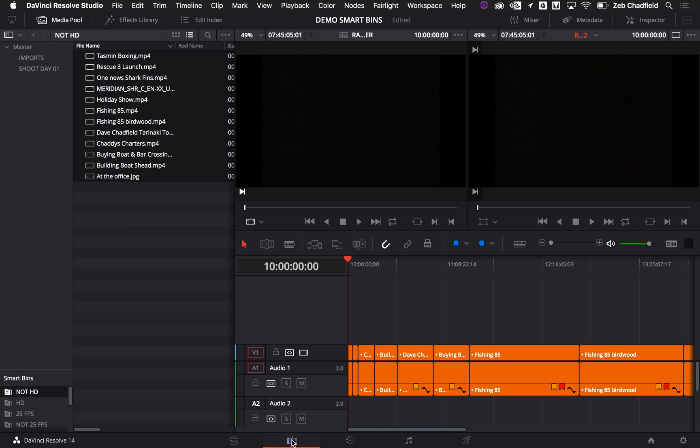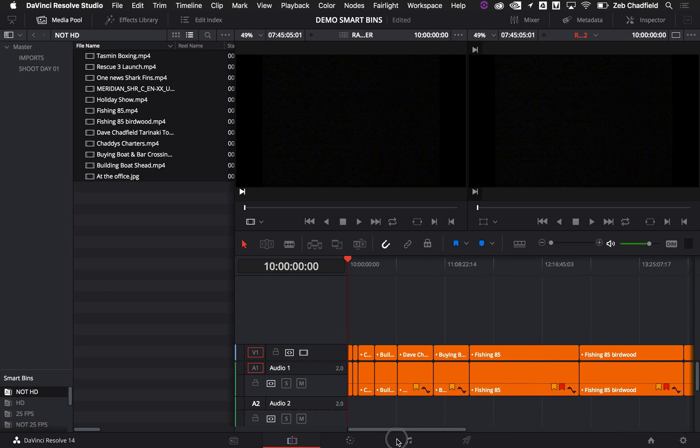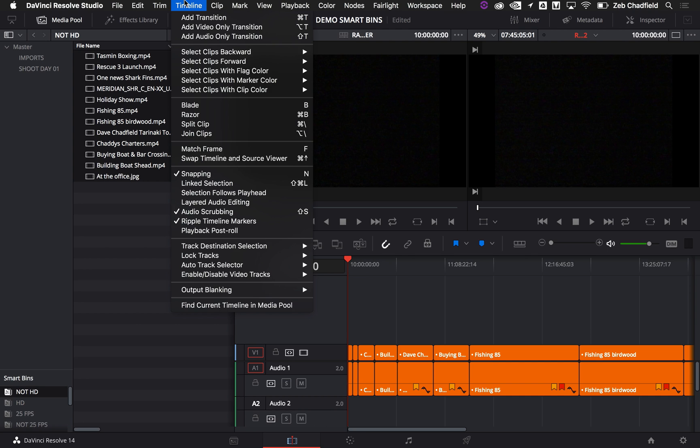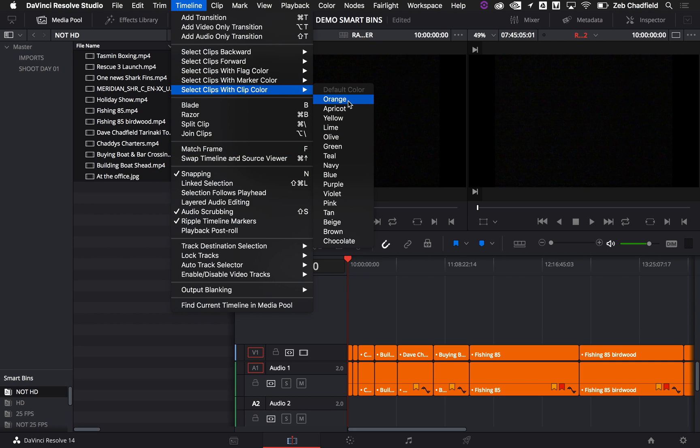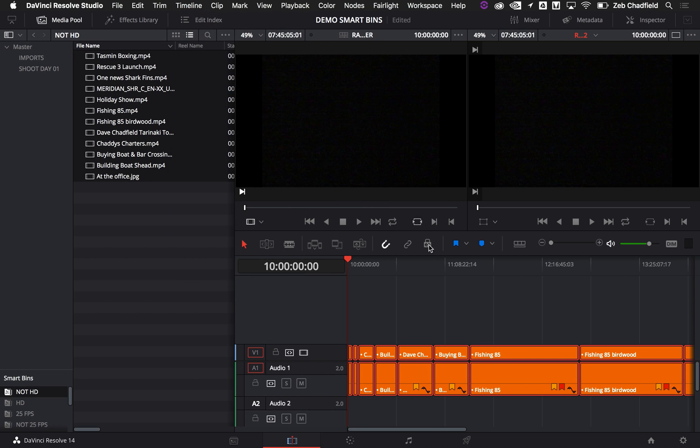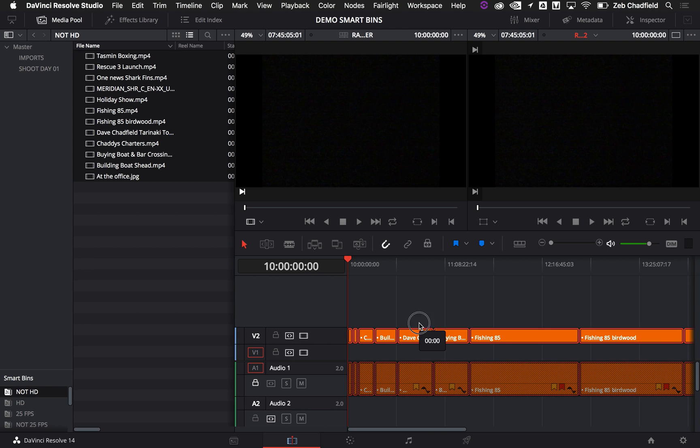So if I go into my timeline here, you can see straight away that all of the clips that I've marked are up the front here, and they're all in orange. So if I go into timeline, select clips with clip color orange, I can then, let's just lock off the audio, and I could move the video to a different layer. So that's a very nice way of quickly keeping things organized.